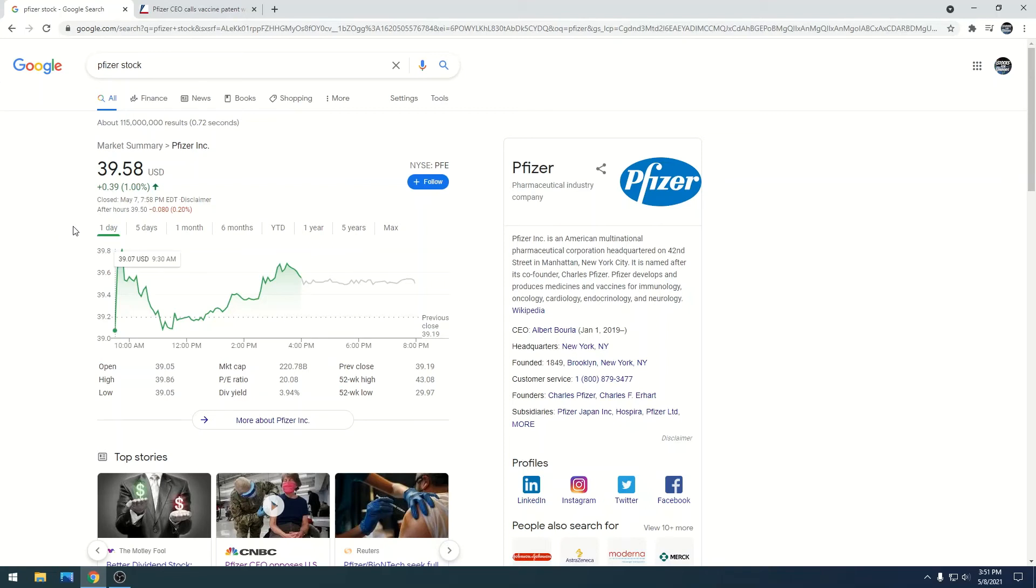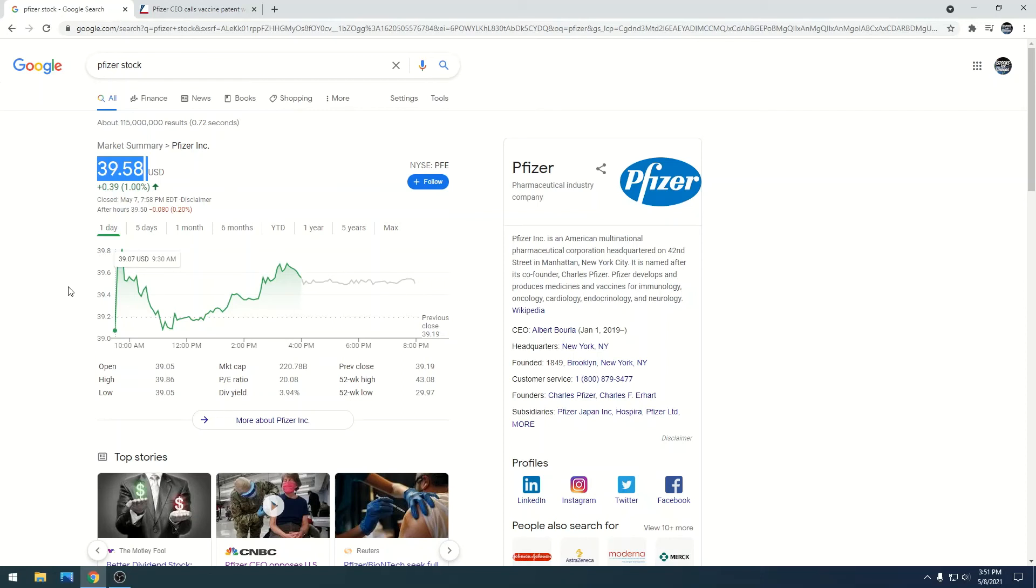Just know that if that vaccine patent gets waived, we're probably going to go back down to the $36-$35 or below range, back to where we were. If it gets approved, Pfizer is going to keep making bank.